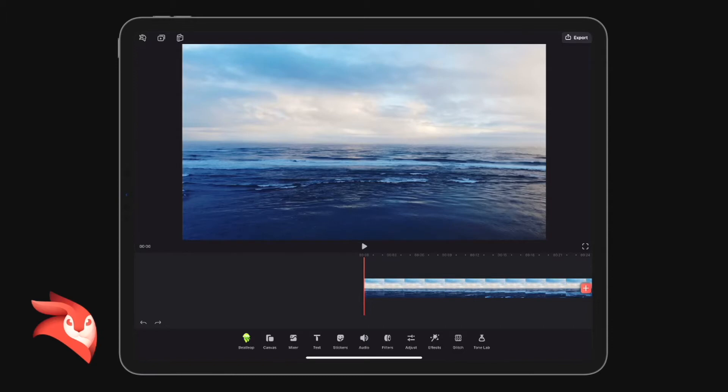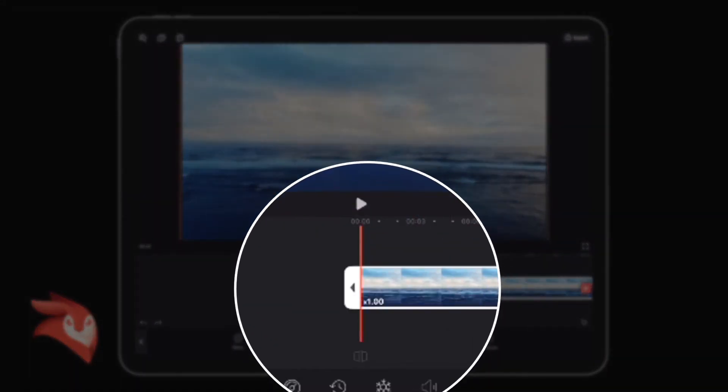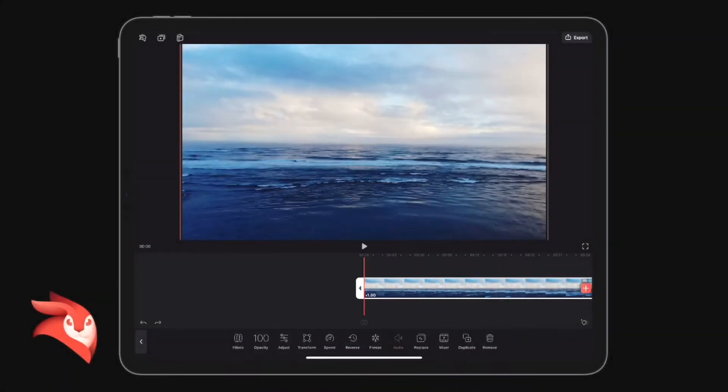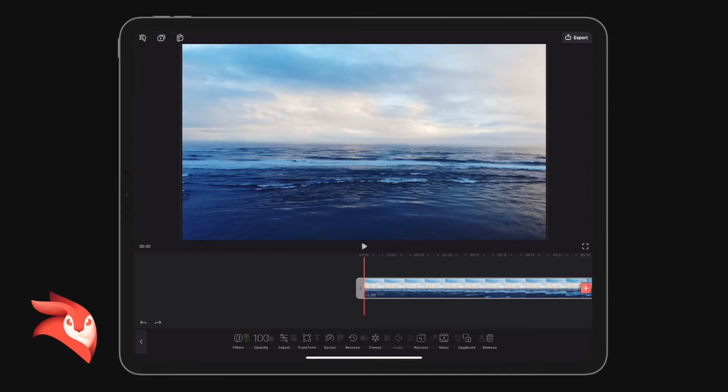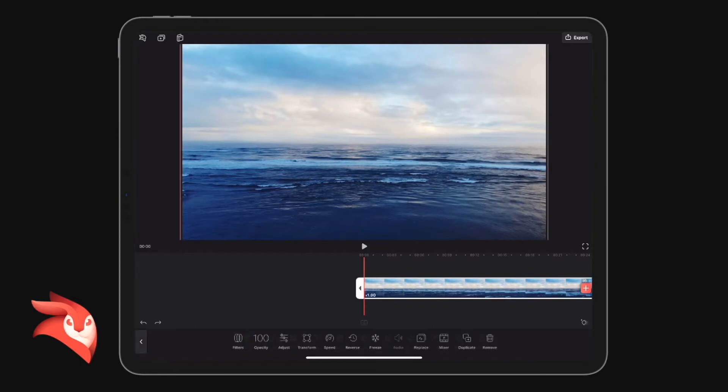I'm going to do that using masks. First, I'm going to select the clip. Just remember, as always, when we select the clip, if it's got the white frame around it, it means the clip is selected and the tools at the bottom will change accordingly.